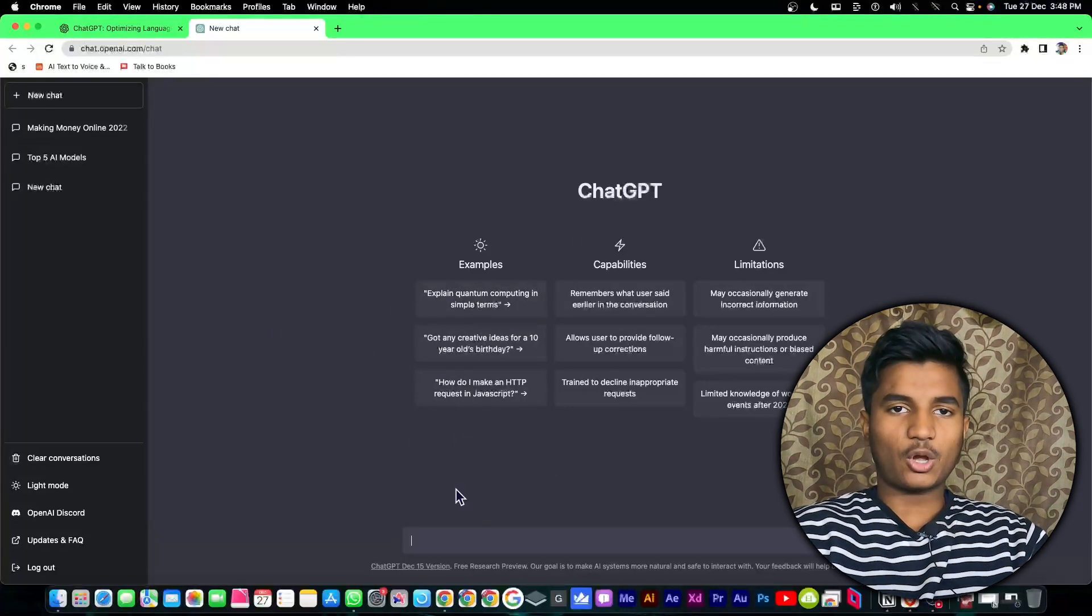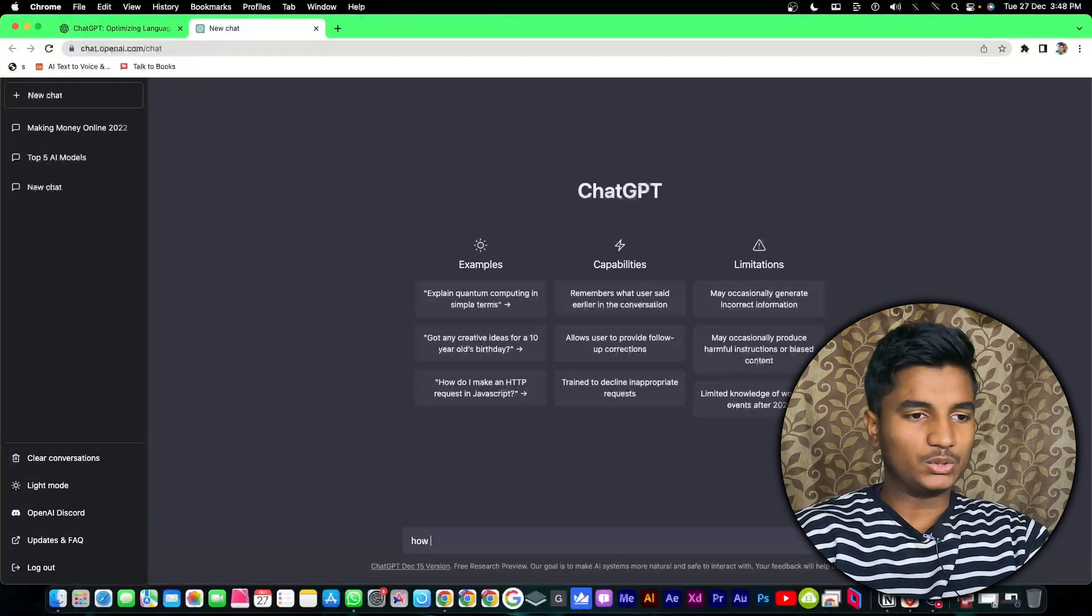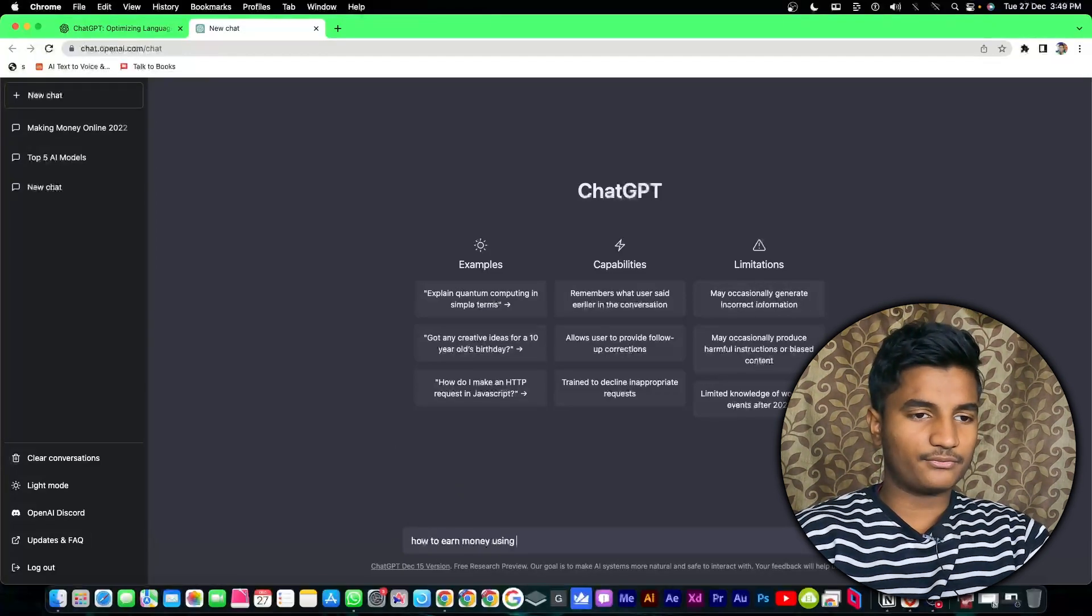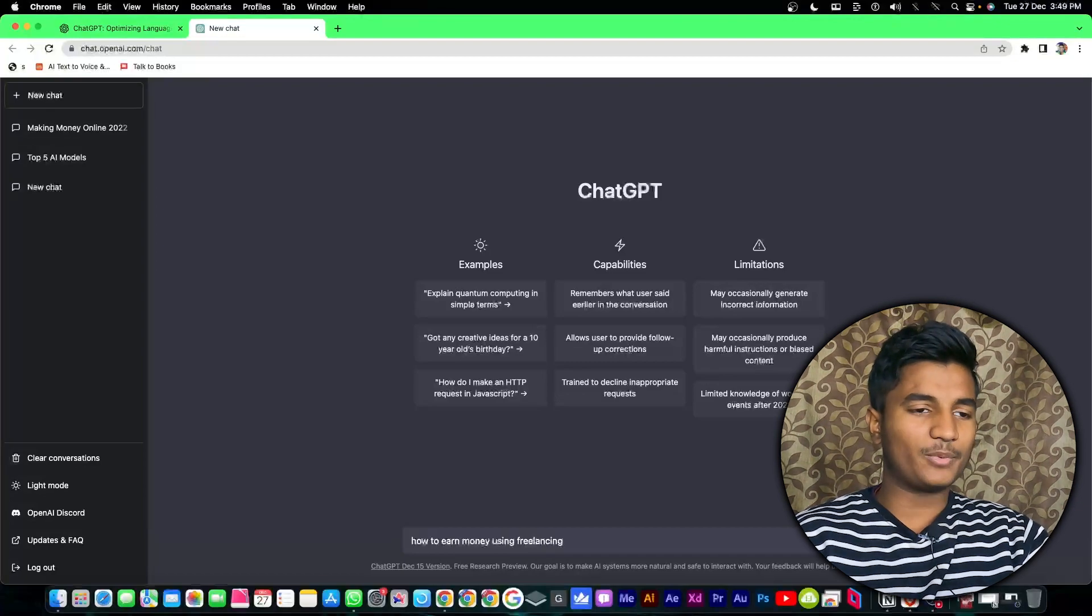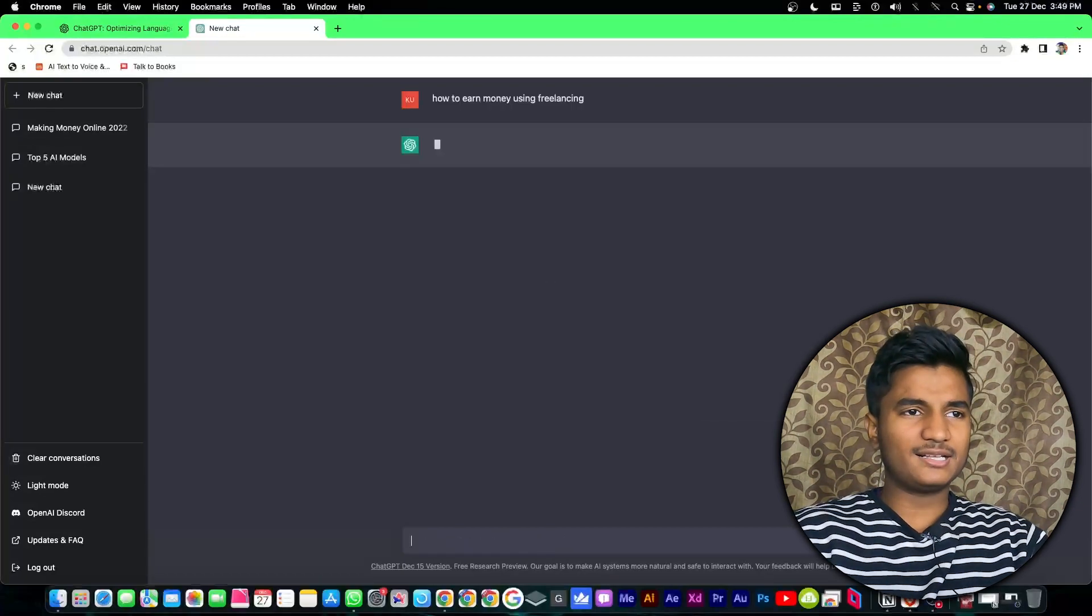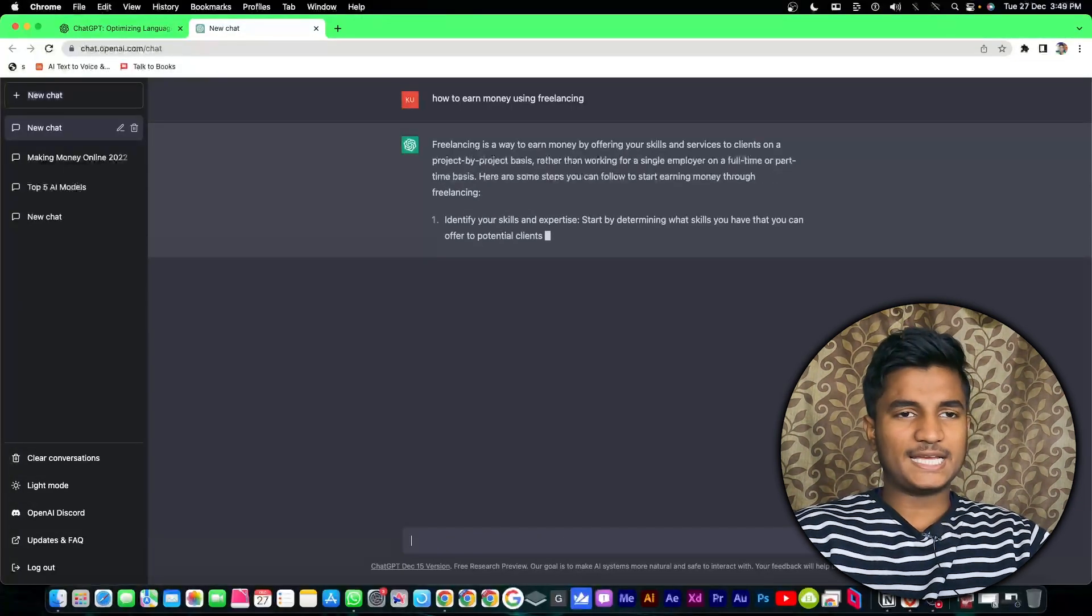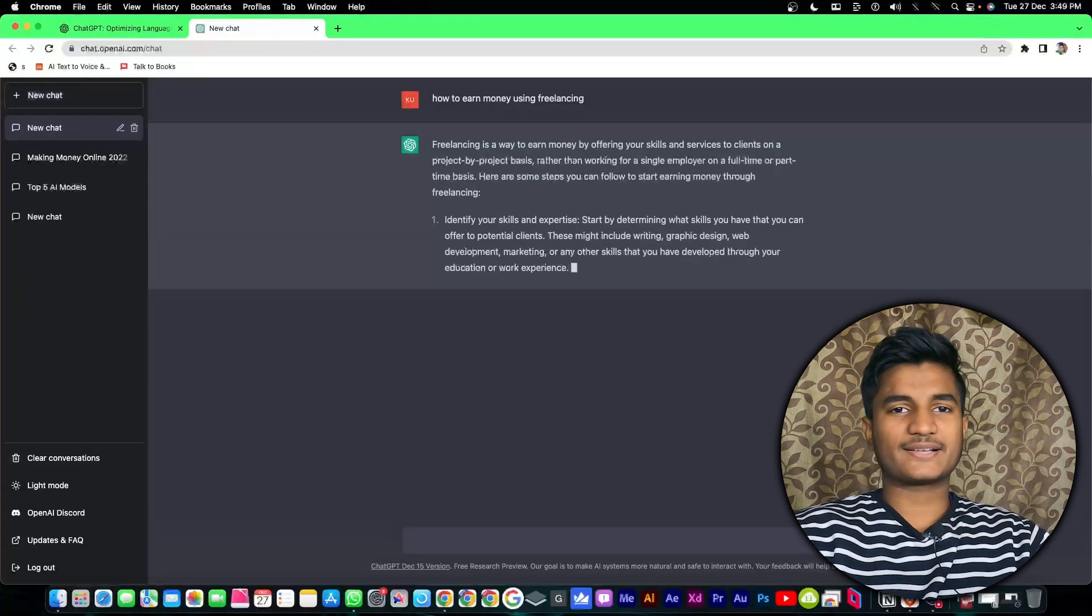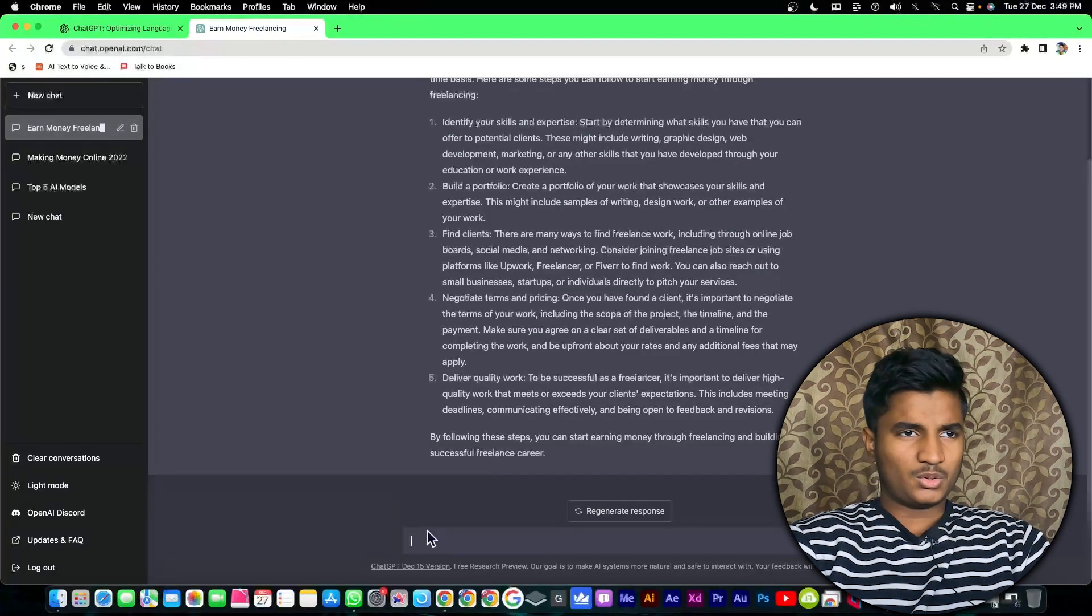You have to type a topic of the video. So I'm going to type here how to earn money using freelancing. This is the topic of my video. After typing this hit enter then you will get the script of your video by ChatGPT. As you can see it is writing me the script for my video.